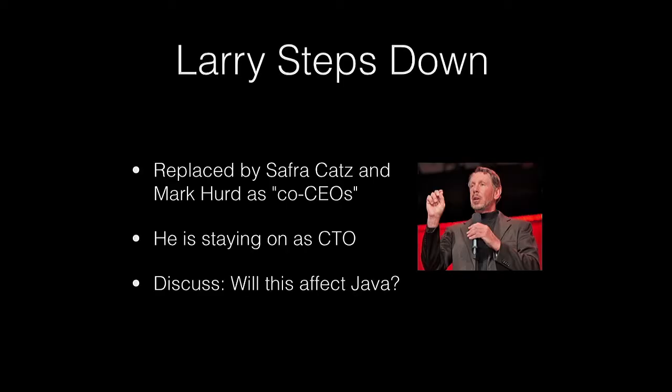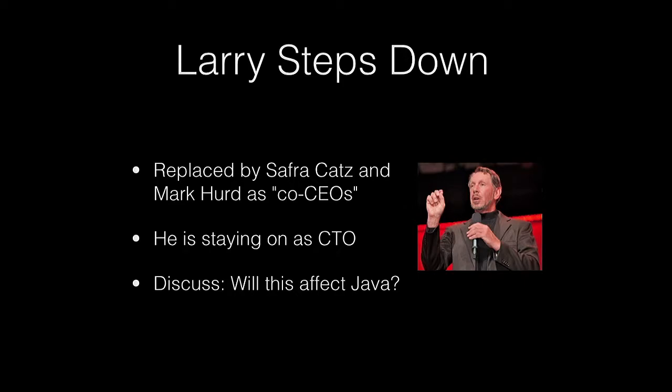Alright, so Java news. There's a little bit of excitement this month with Larry leaving his CEO position at Oracle. He's still there. He's going to stay on as the CTO, and he's brought a couple people up to replace him as co-CEOs. No, they're not co-CEOs. They're both CEOs. The co-CEOs is RIM, right?